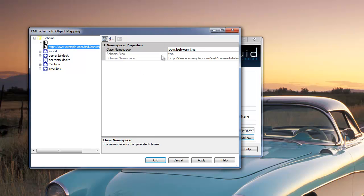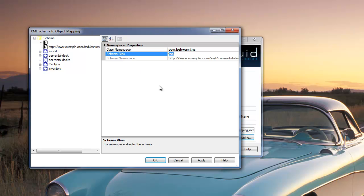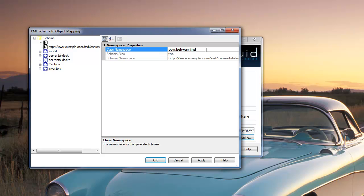And I'll also replace the schema alias. TNS is a technique I use in the XSD authoring to specify target namespace. But I'll give it something a little bit more user-friendly here.